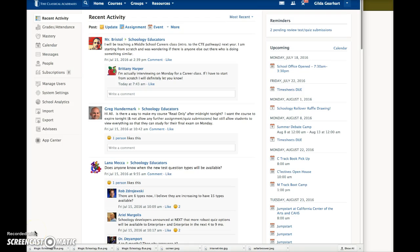This is what my home page looks like. Because I'm enrolled in a variety of Schoology groups and courses, I have content in my recent activity area as well as many events in the upcoming area.